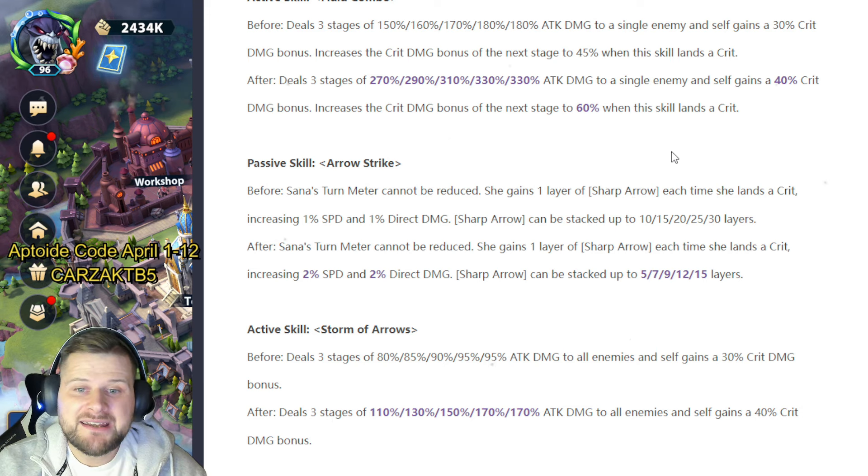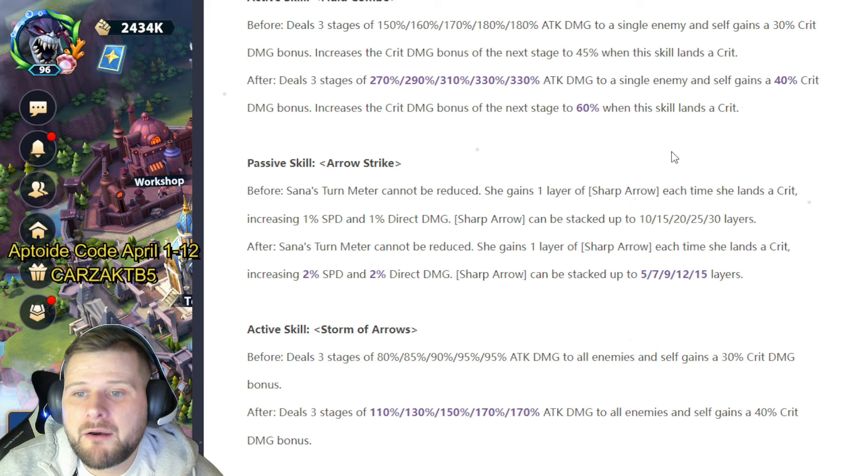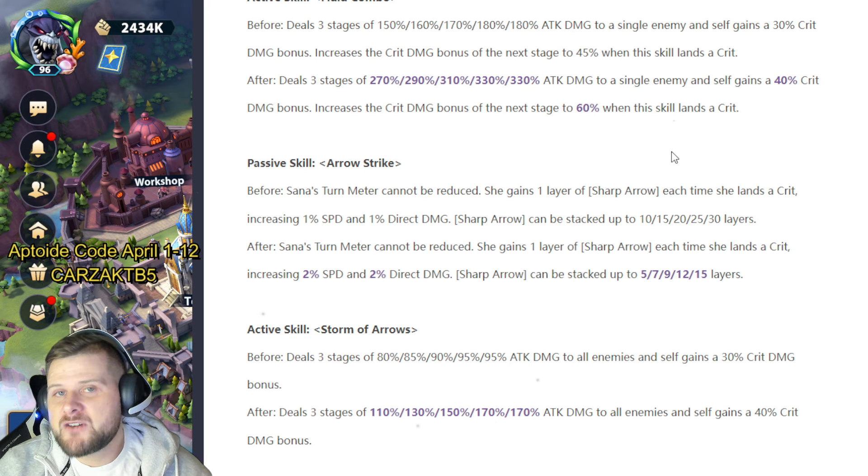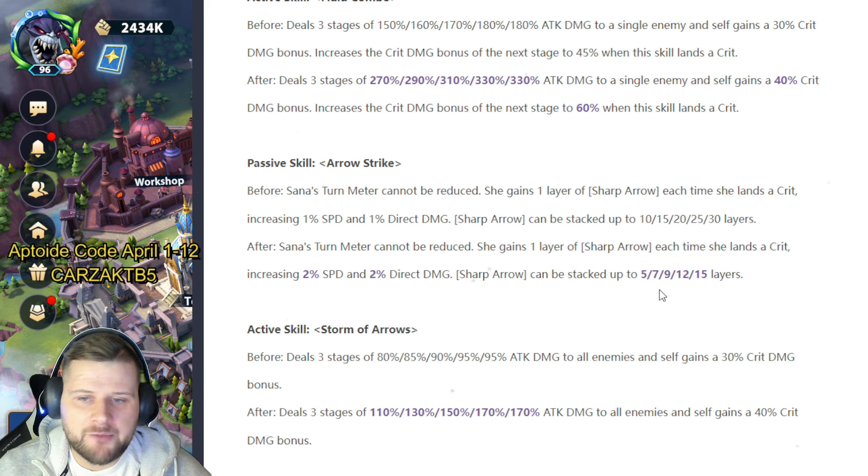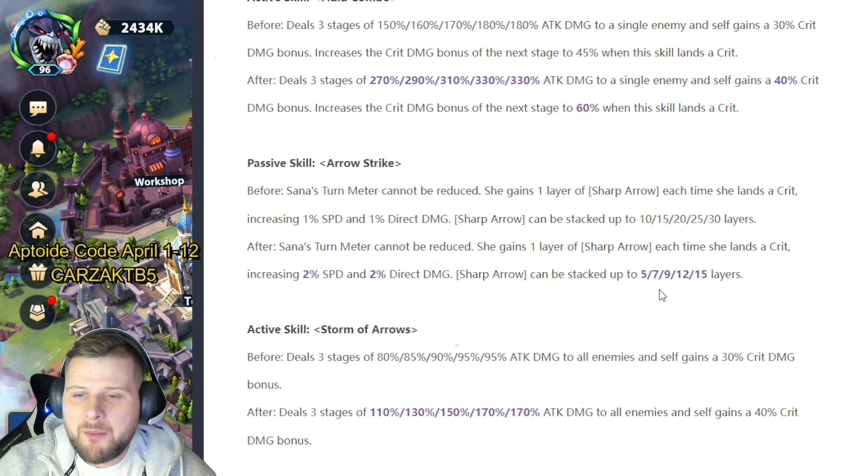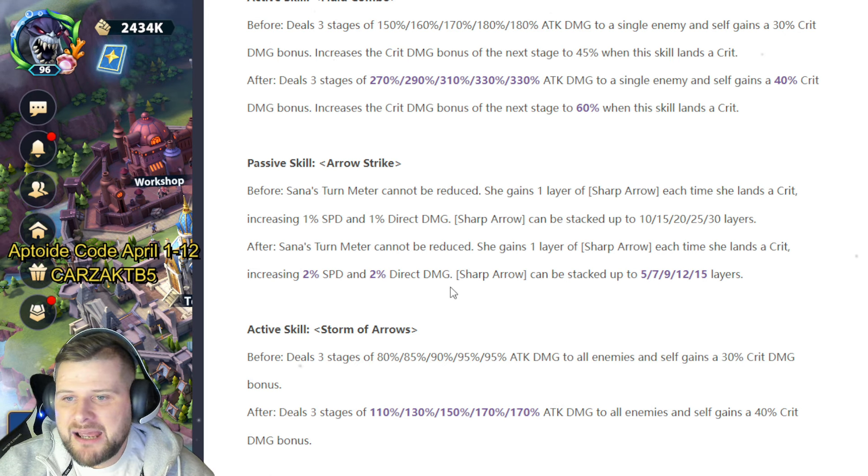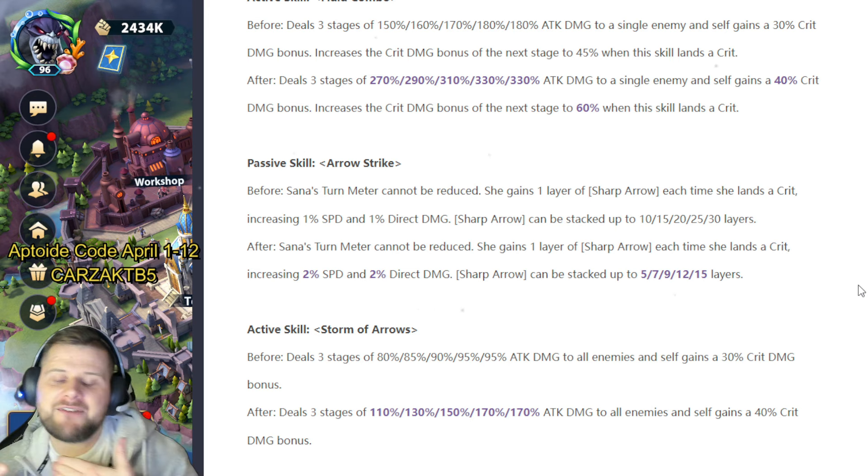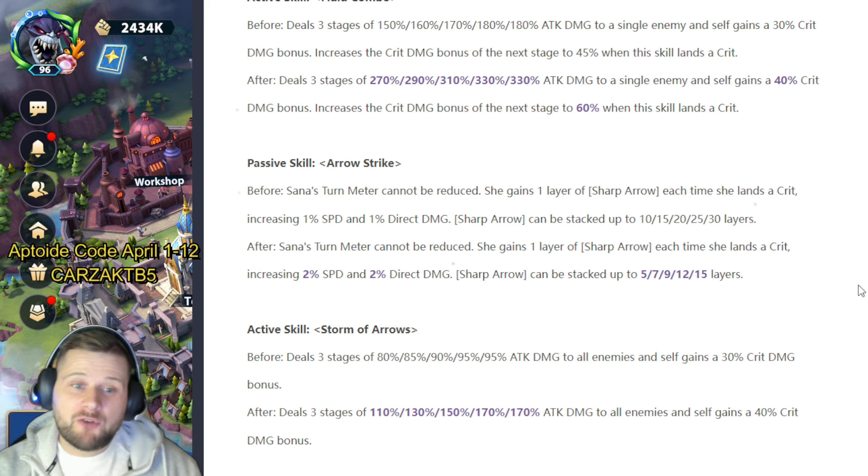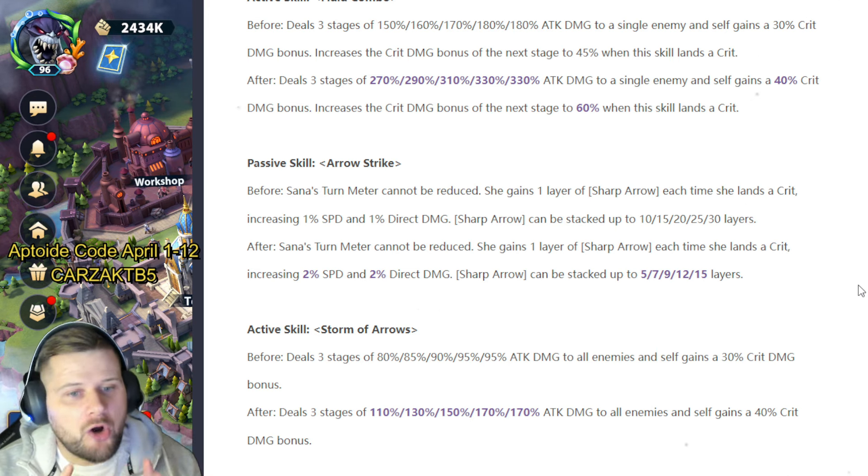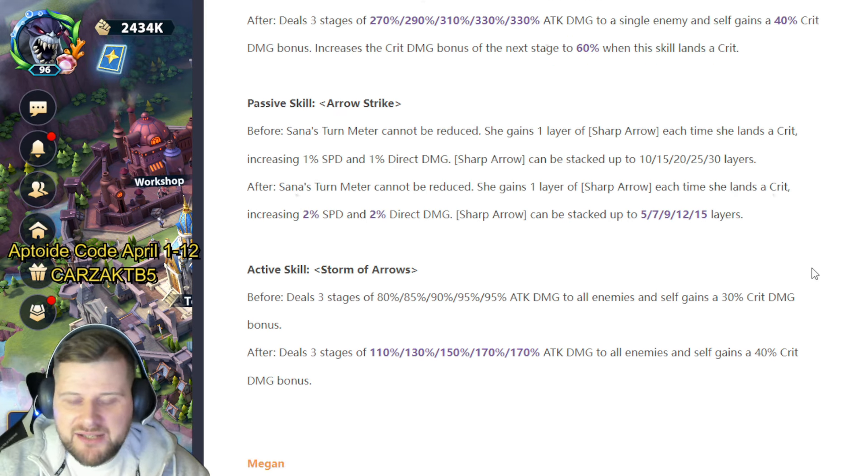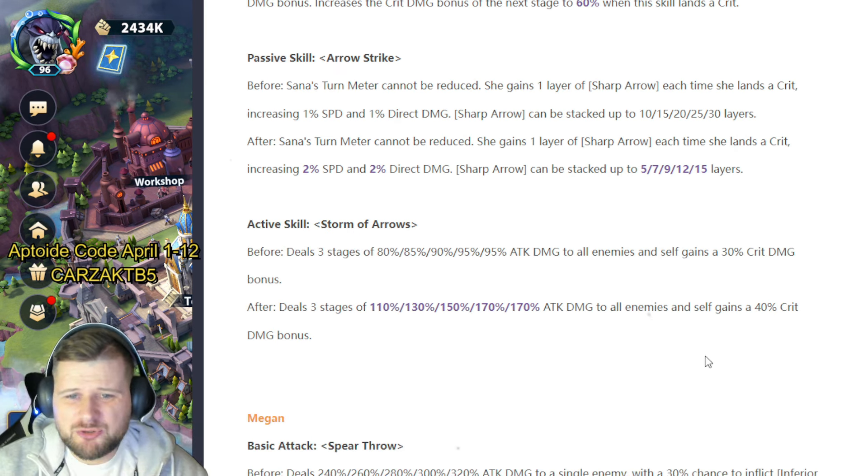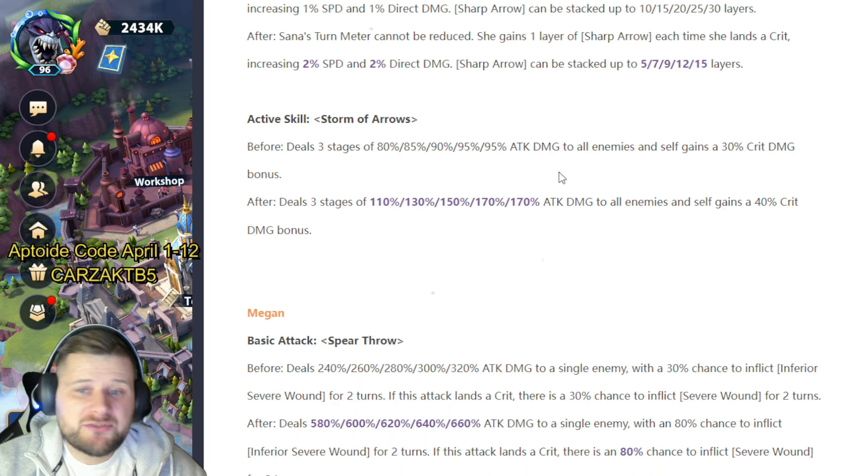Passive skill Arrow Strike: before, Sauna's turn meter cannot be reduced. She gains one layer of Sharp Arrow each time she lands a crit, increasing 1% speed, 1% direct damage. Sharp Arrow can be stacked up to 10 and 30 layers. After, that's going to be Sauna's turn meter cannot be reduced. She gains one layer of Sharp Arrow each time she lands a crit, increasing 2% speed, 2% direct damage, and it can be stacked up to 5 and 15 layers. So she's going to have a faster stacking range of those layers. It's not going to be any stronger, but she's going to be able to stack them faster. They're worth double but it's half the layers.